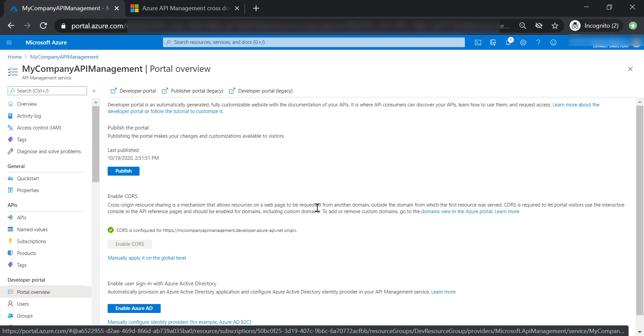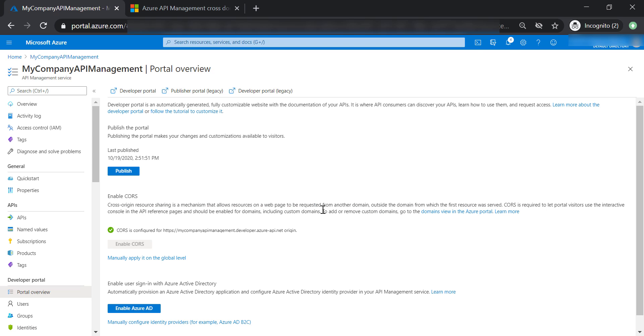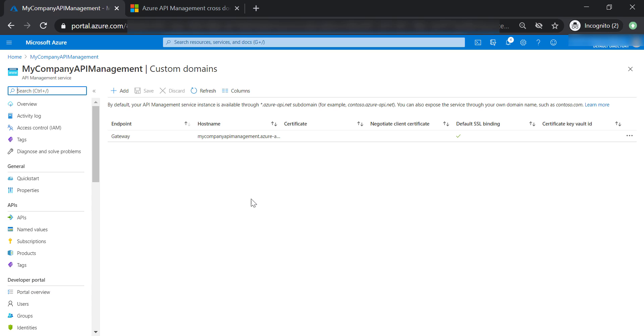And here, we can add or remove other domains to our API management. So let's go to domains in the API management.